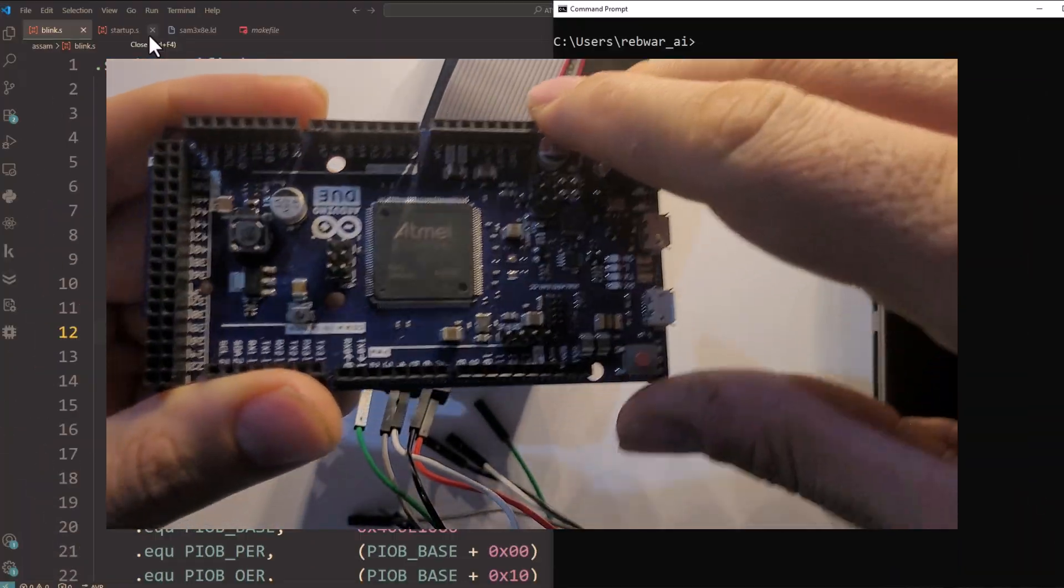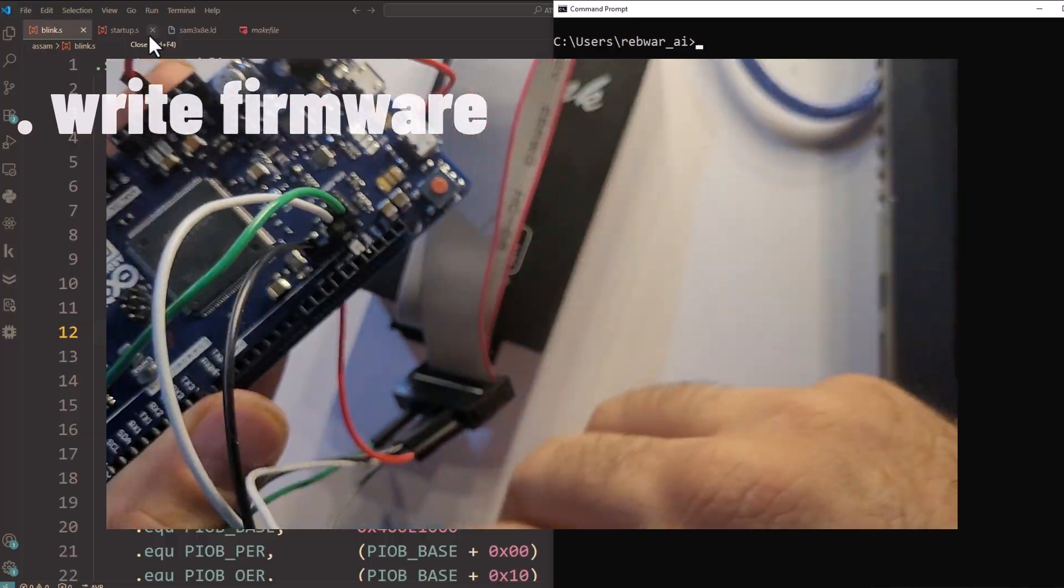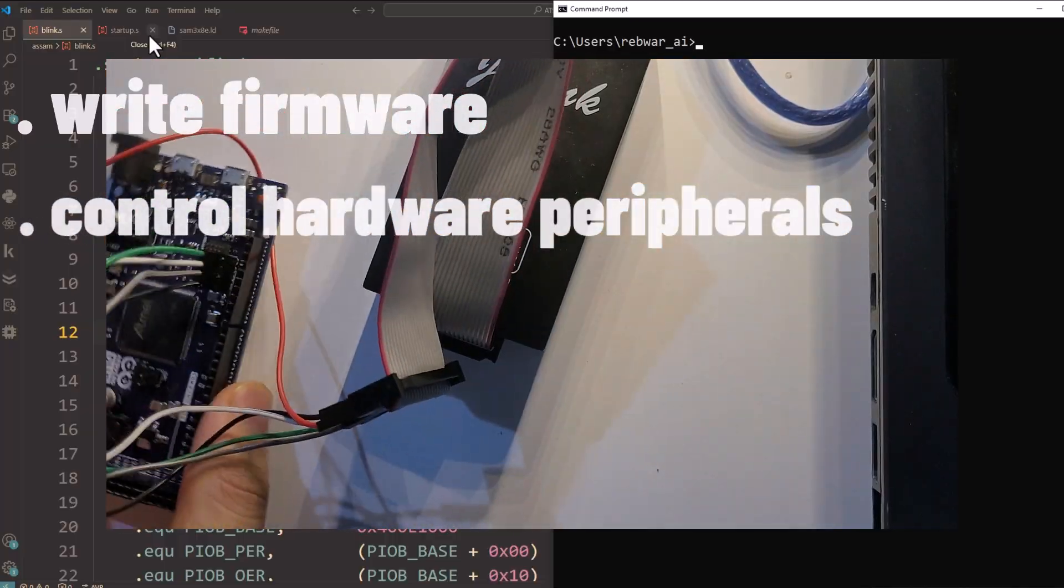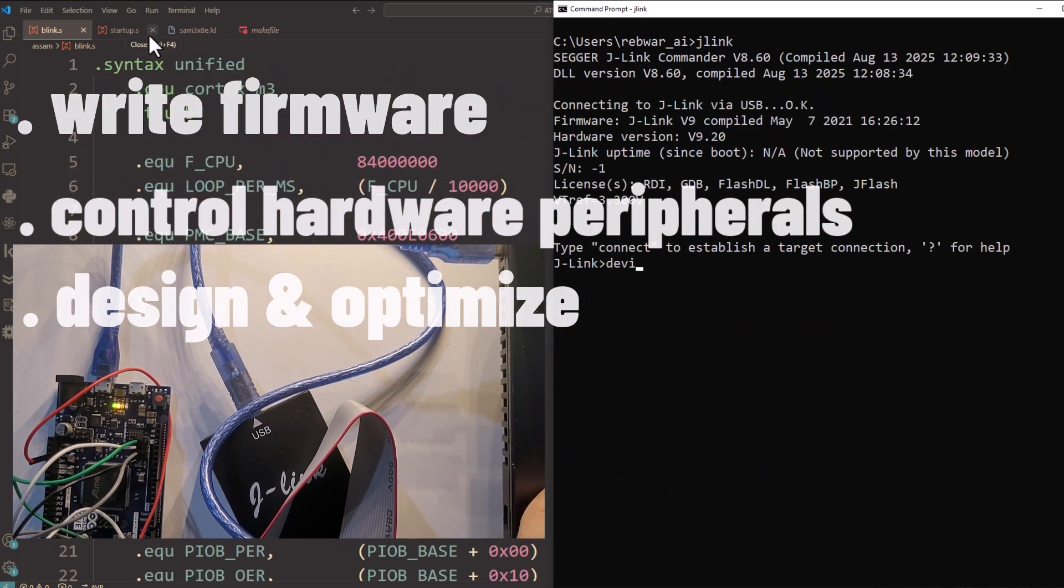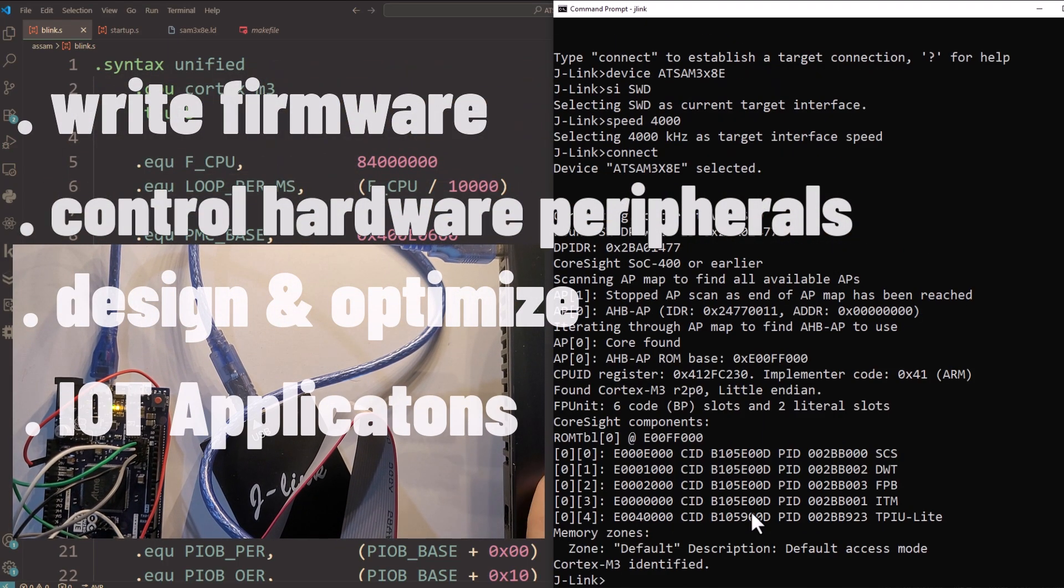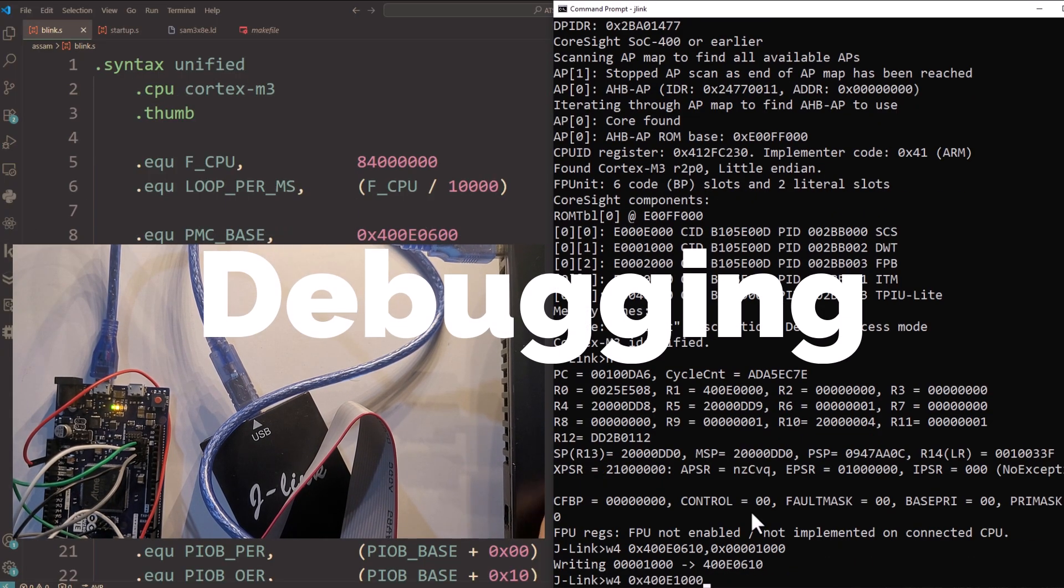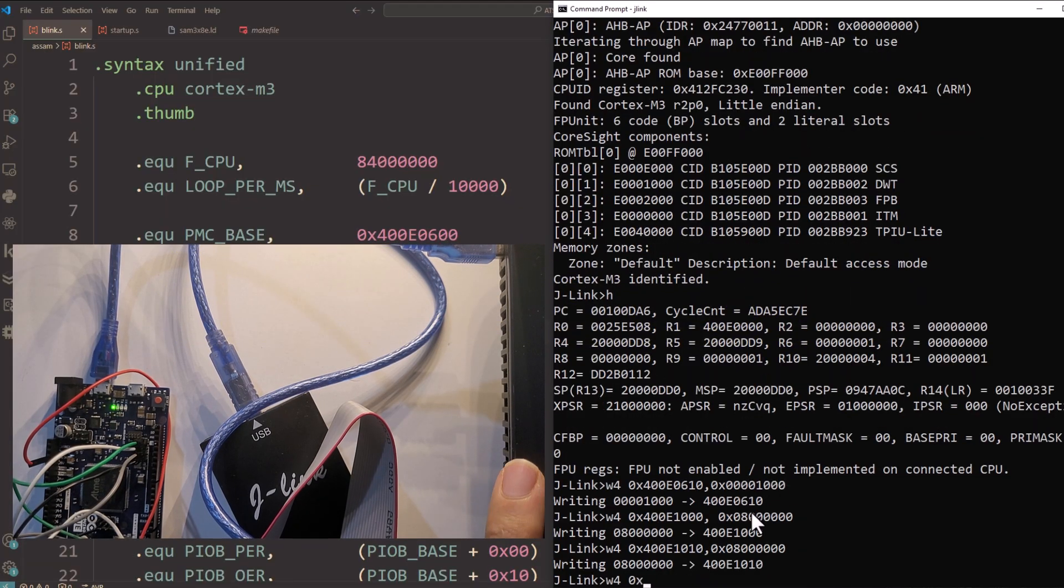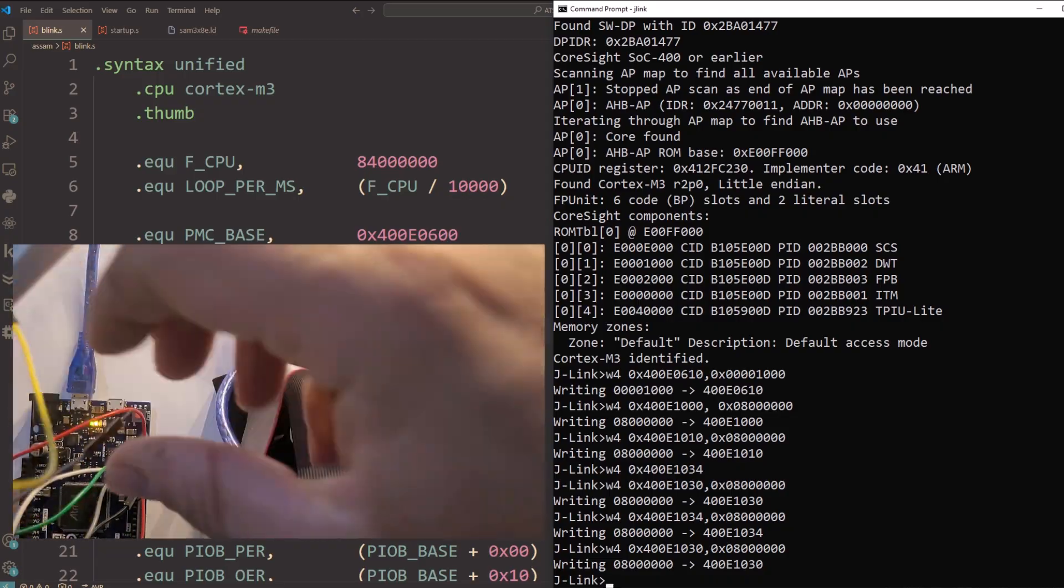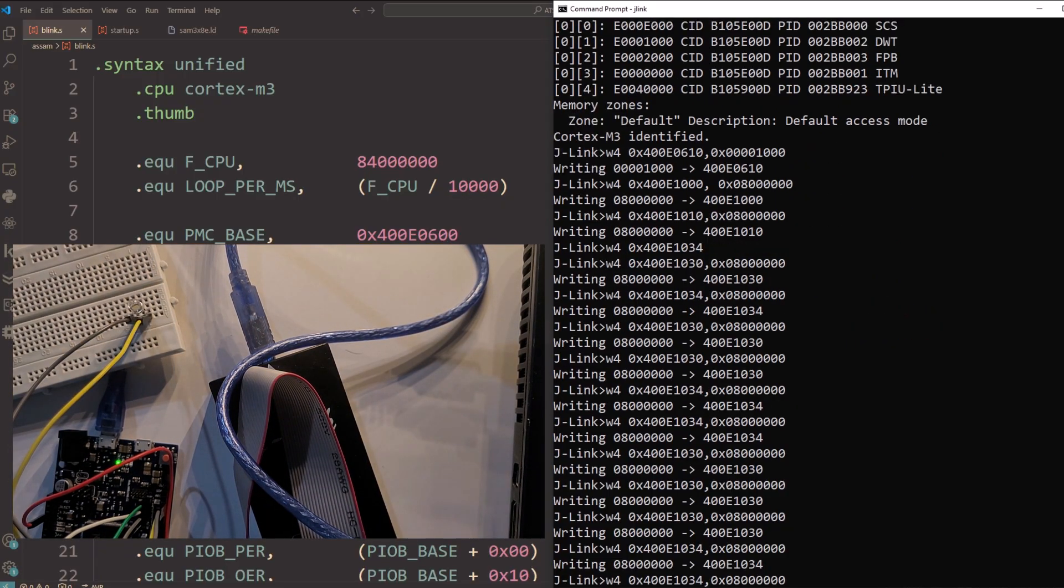By the end of this series, you'll be able to write firmware directly at the register level, control hardware peripherals, design and optimize embedded projects, and even tackle real-world IoT applications. You'll also learn debugging, testing, and optimization techniques used by professional engineers. Basically, you'll have the skills to build almost any embedded project from scratch.